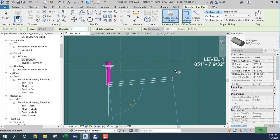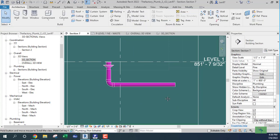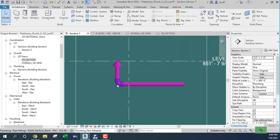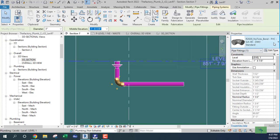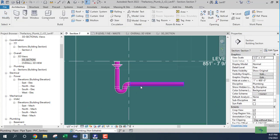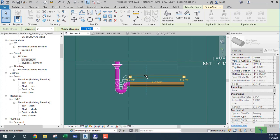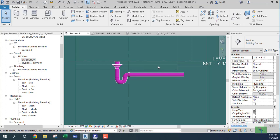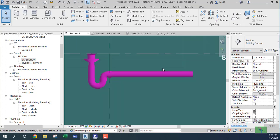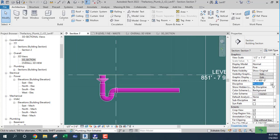Before I go toward the wall, there's a P-trap that I need to convert from that elbow to a P-trap. I'll go up just a little bit to clear the floor. I can see it — I don't know if you guys can see that. Let's do this again just so we can see what's going on.